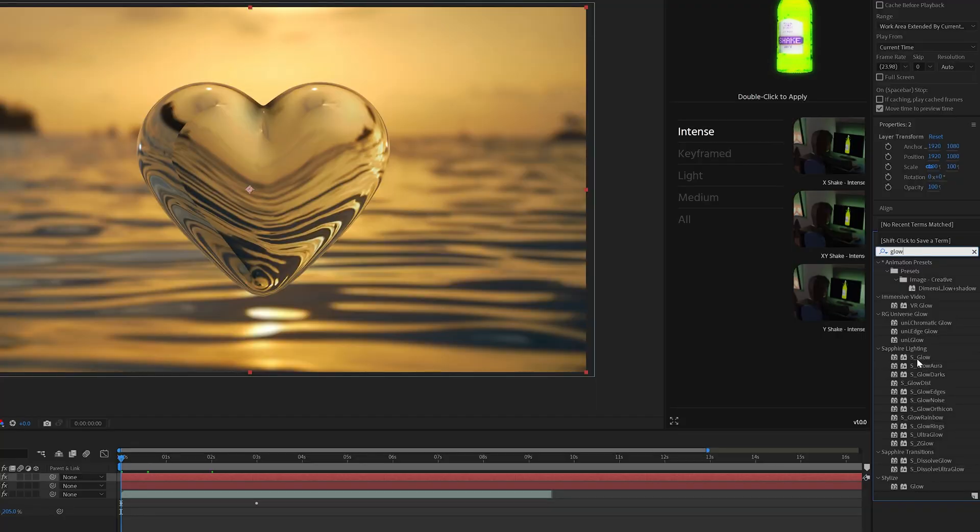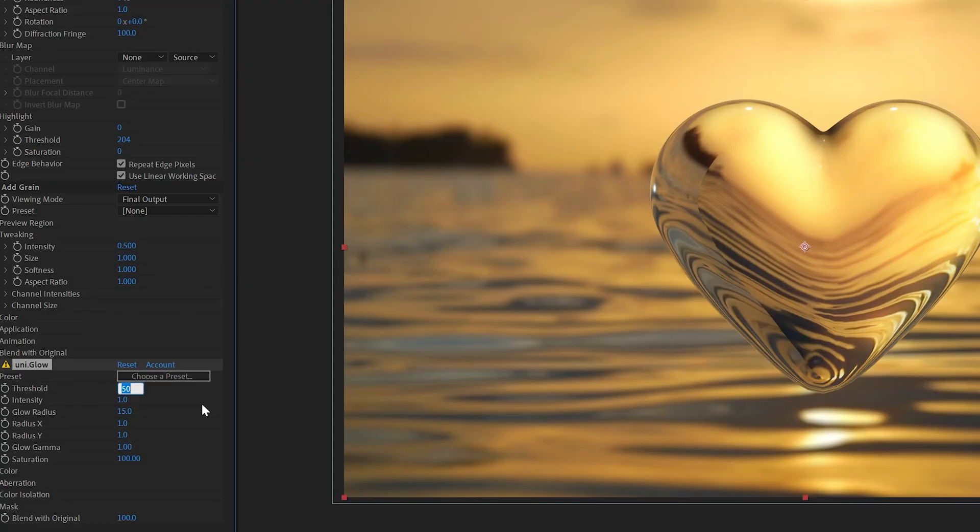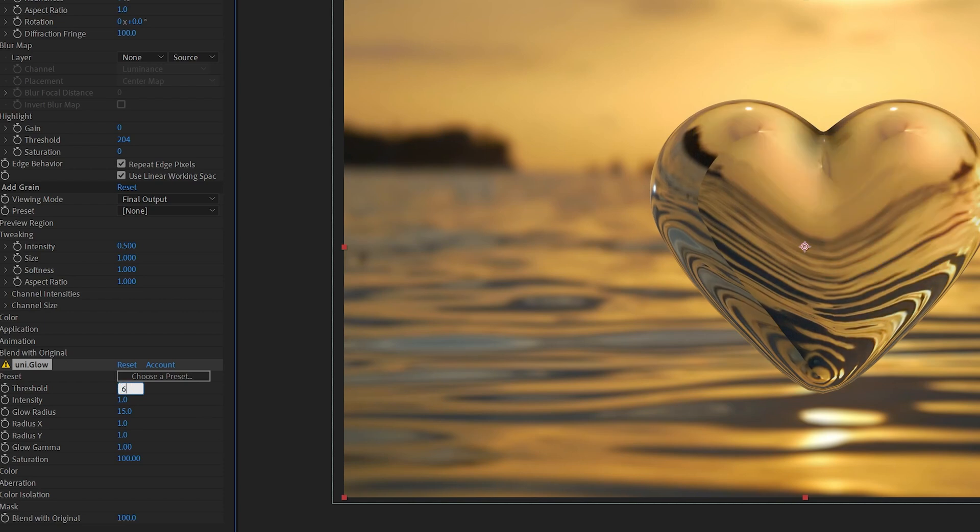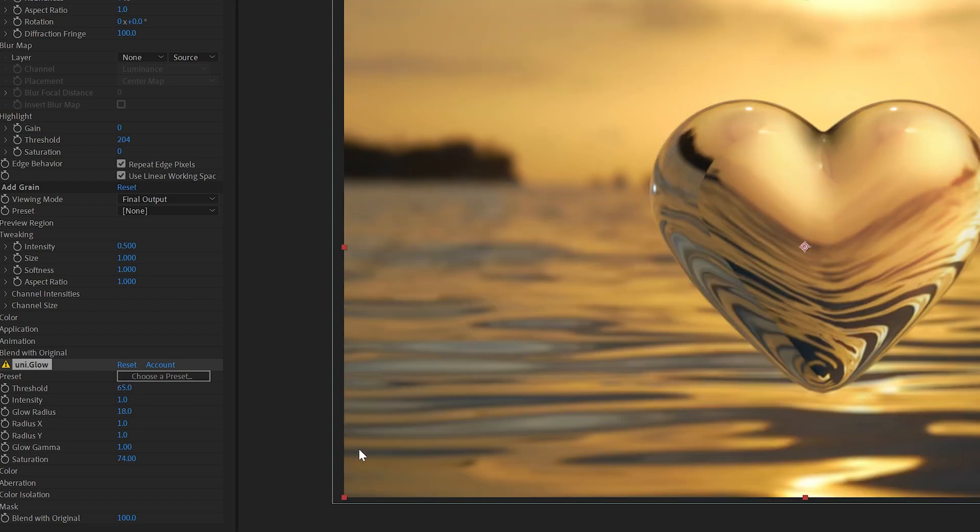Now what you guys can also do as well is add a little bit of glow. I'm going to go with uni glow here, and I recommend turning the threshold up, which pretty much means bringing the glow effect down. Let's try 65. Now I think that looks pretty good there guys.